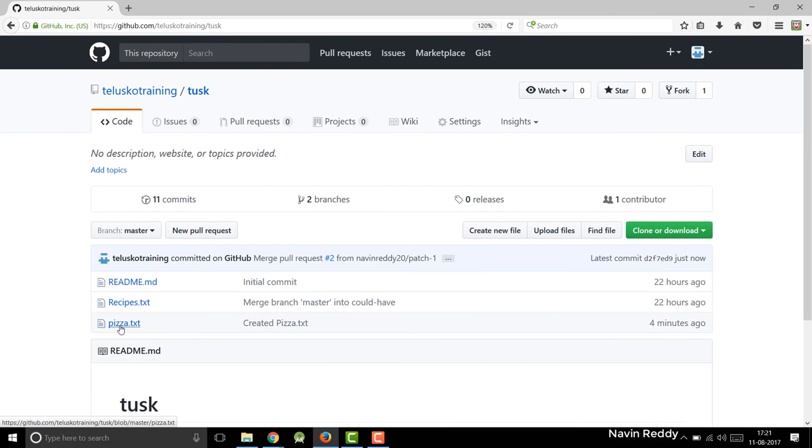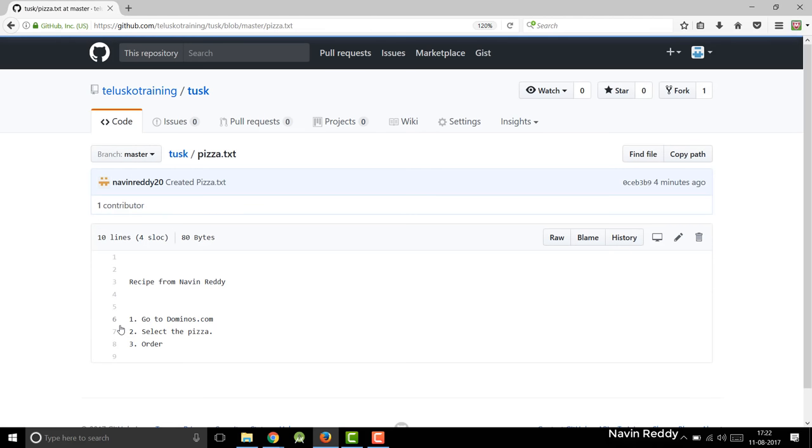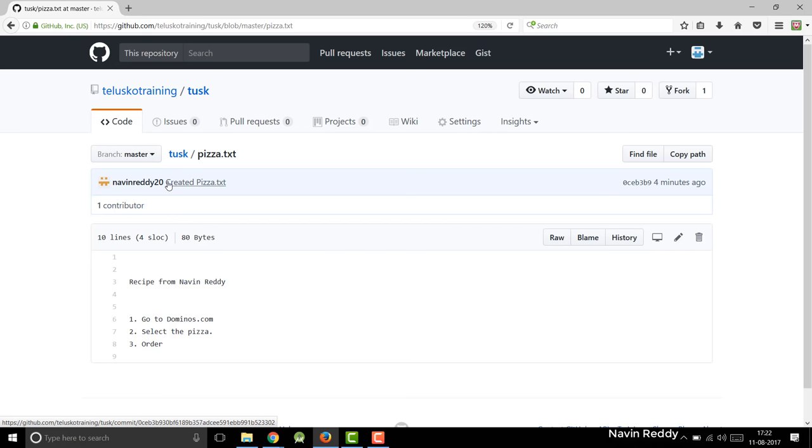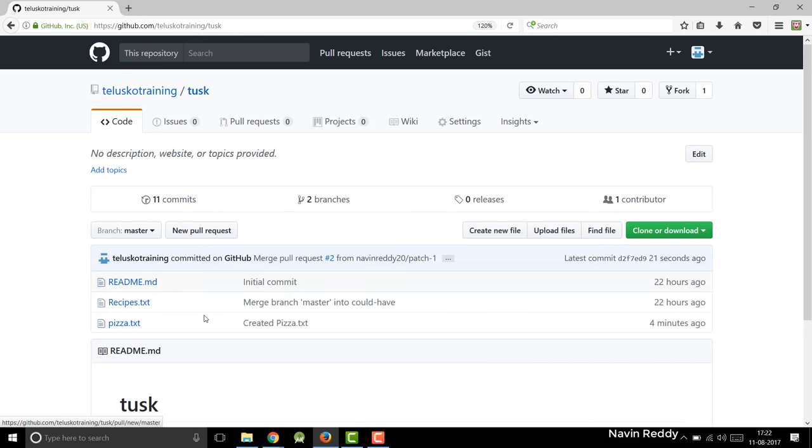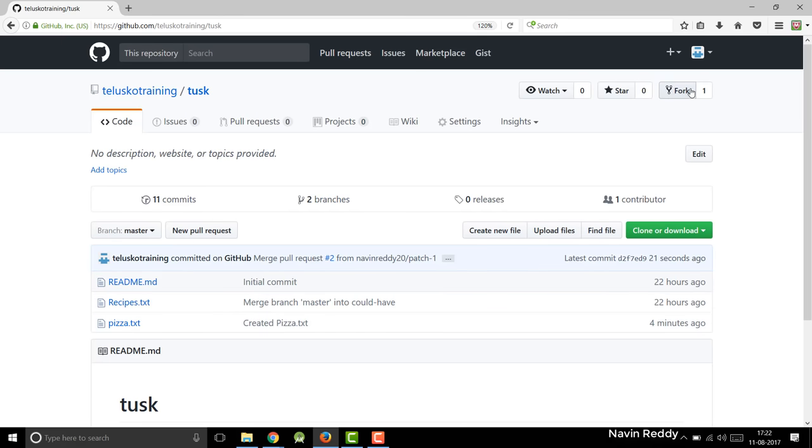And can you see that? We got pizza.txt. Now this pizza.txt is not created by you. It is created by one of the contributors. And you can see that the contributors Navin Reddy 20. That's great. And you got your pizza there. So this is how someone else can contribute in your project. And you can see we also got a notification here. So fork one. That means one of the contributors has forked your project.